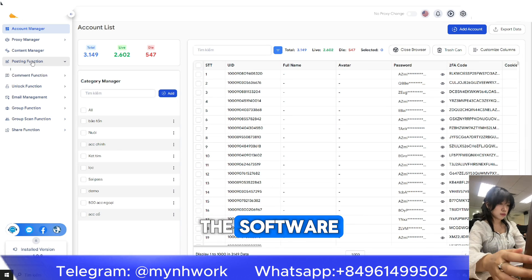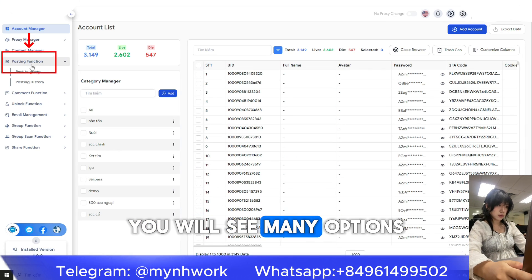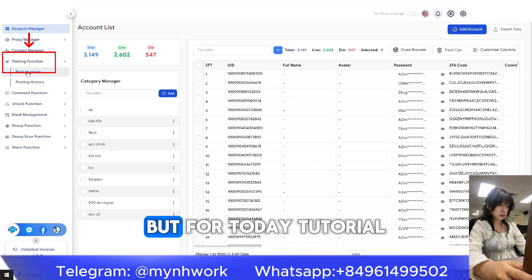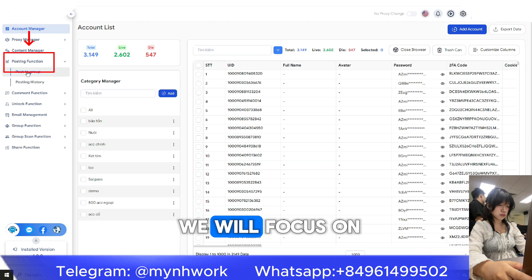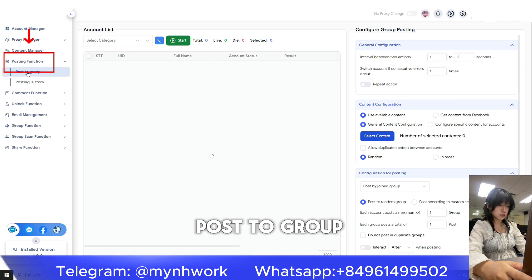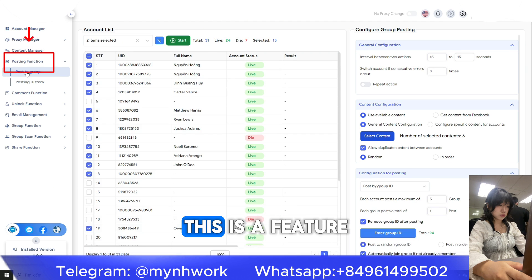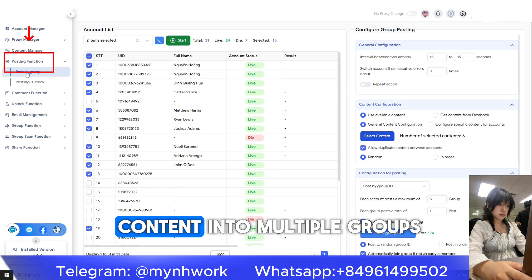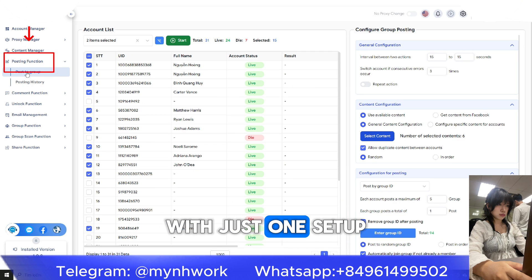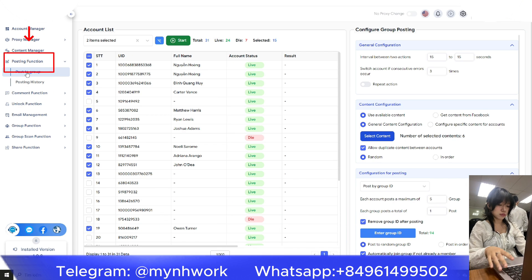Once you log into the software, you will see many options. But for today's tutorial, we will focus on 'Post to Group.' This is a feature that lets you post content into multiple groups with just one setup.